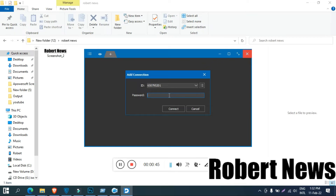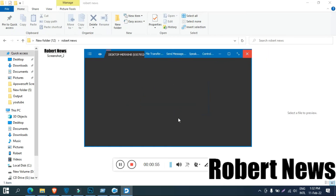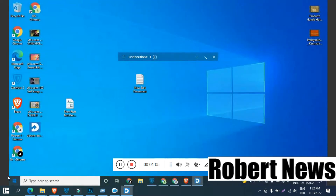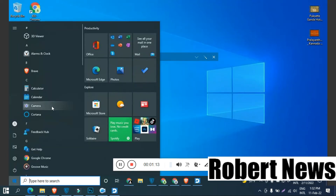I installed this on my laptop and checked connectivity between two laptops. When you open this application, it will ask for a username, user ID, and password. After that, just connect. If you want to transfer files, you can do that too. I connected to another computer using the user ID and password, and it connected the PC to another location.